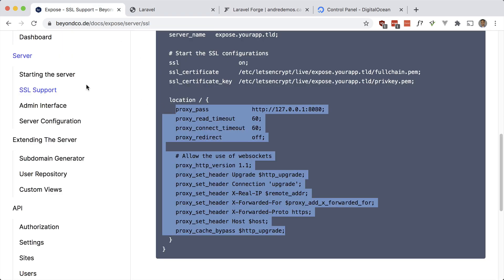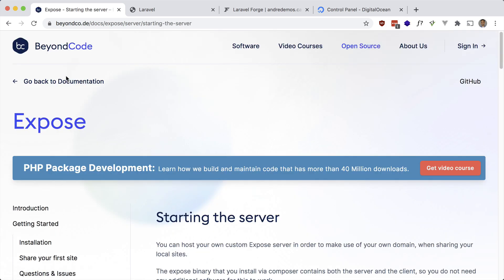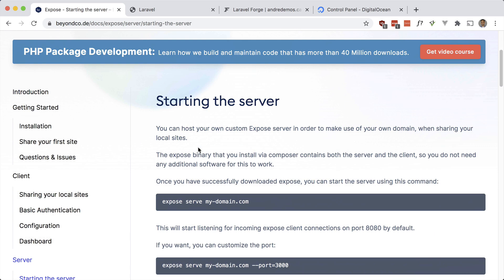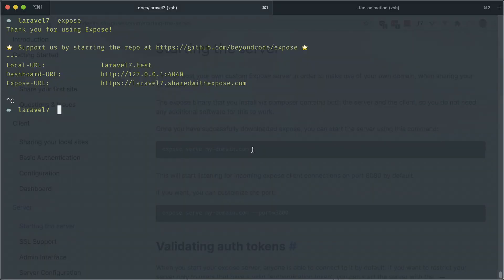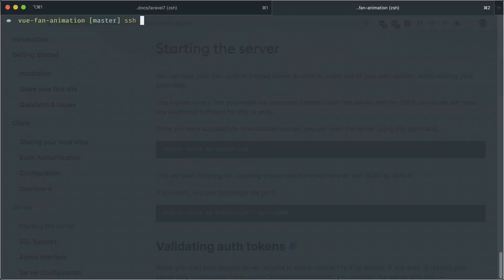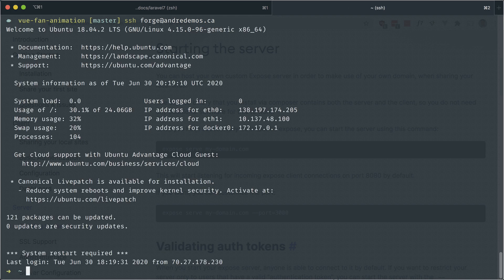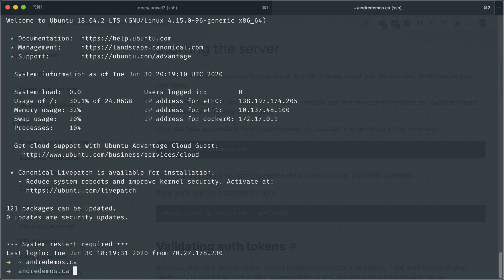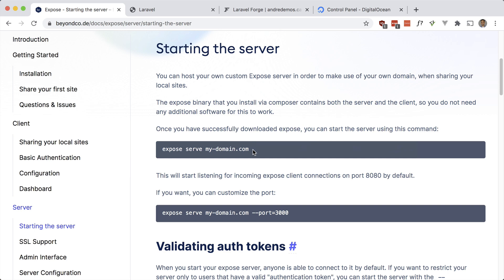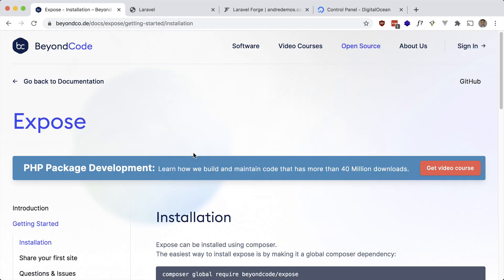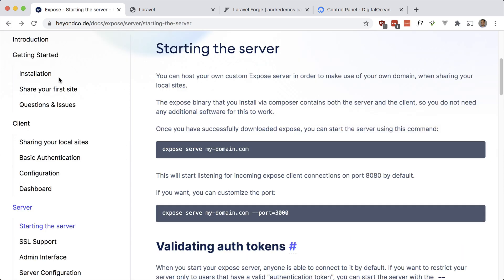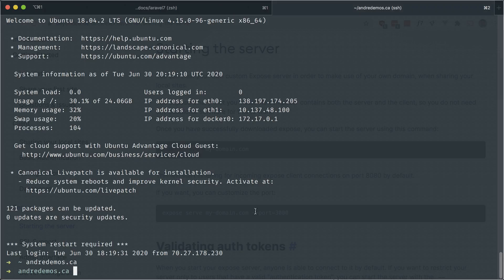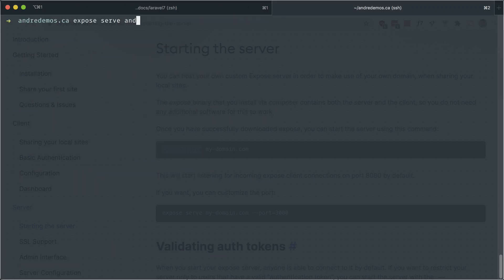Now we can start the expose server. 'Expose serve' and the domain. I'm going to SSH into my server. I'm going to go into that site folder. You want to install expose here. You can do 'composer global require expose' like we did earlier. I've already done that. And now we can run that command. 'Expose serve andredemos.ca' in our case. You can change the port too, but I'll just leave it to default.